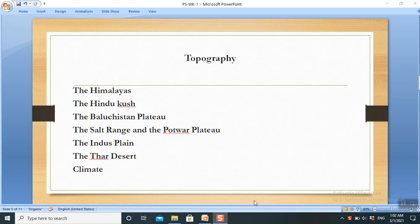Dear students, this is the fourth video about week one, and in this video we are going to have a discussion about the topographic or physical features of Pakistan.